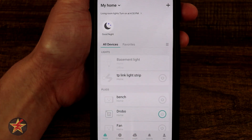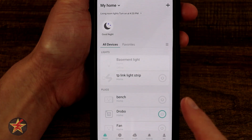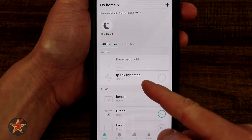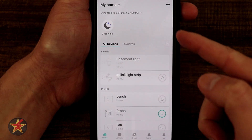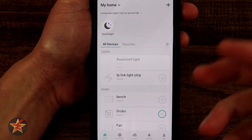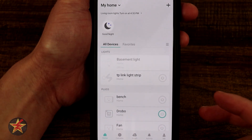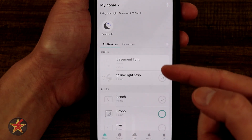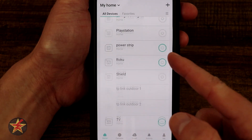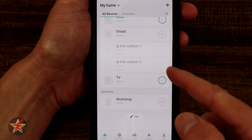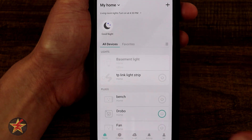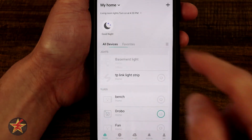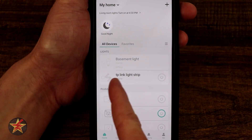This is the application for the TP-Link KASA Smart Light Strip Multicolor. I have it right up here at the top under lights. I do like the new look and feel for the KASA TP-Link application — it breaks things up where we can see lights here, smart plugs there, and a smart switch. They also have a favorites section, so that's going to be your most selected devices.